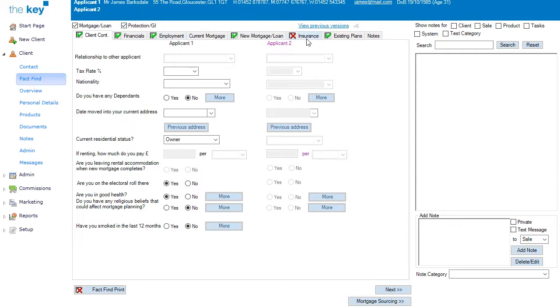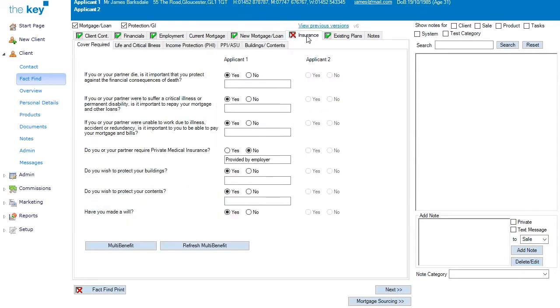Selecting the Insurance tab will take you to those screens, and initially the only screen that will be visible is the Cover Required screen. The remaining tabs will only appear depending upon the answers given to the questions below.